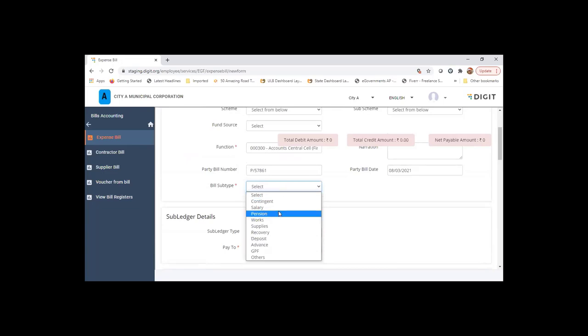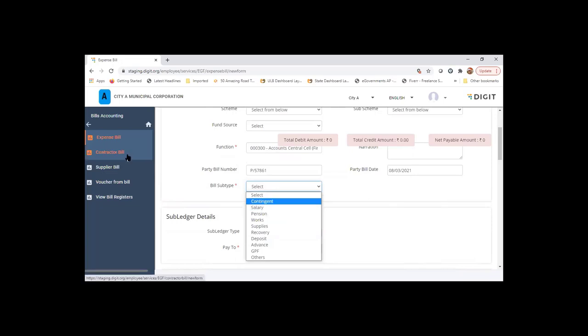User can define this bill subtypes. This is the MIS information. Will not have impact on how the bill is processed. There is contractor bill and supplier bill separately created here, but all the expenses can be tagged or can be processed using expense bill as well.